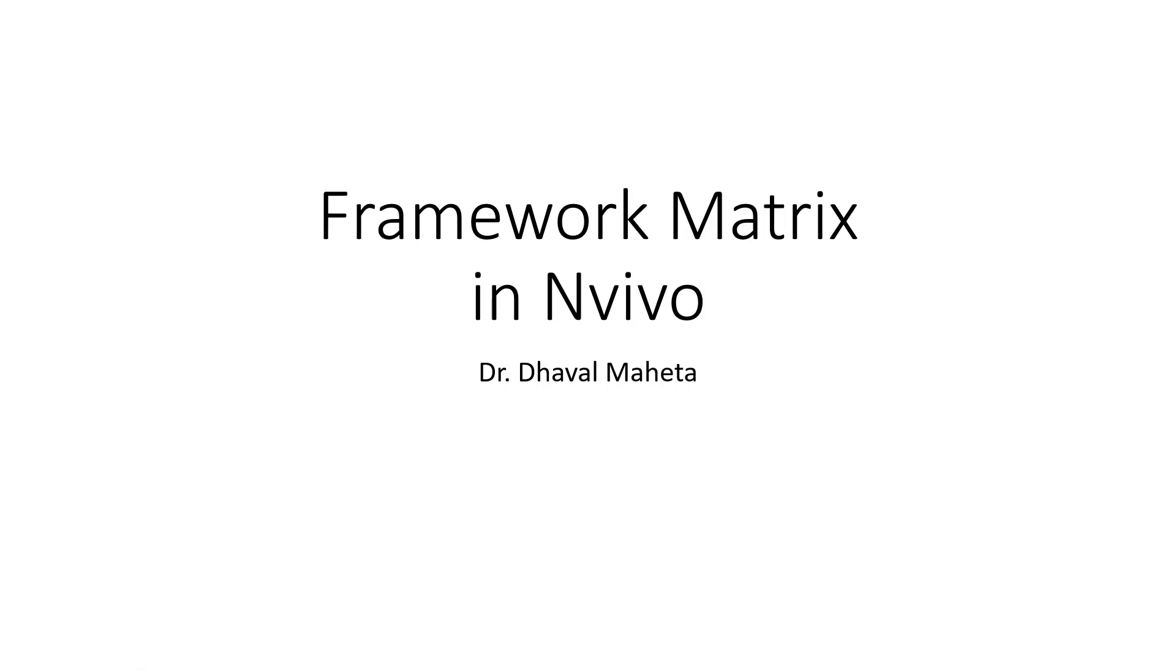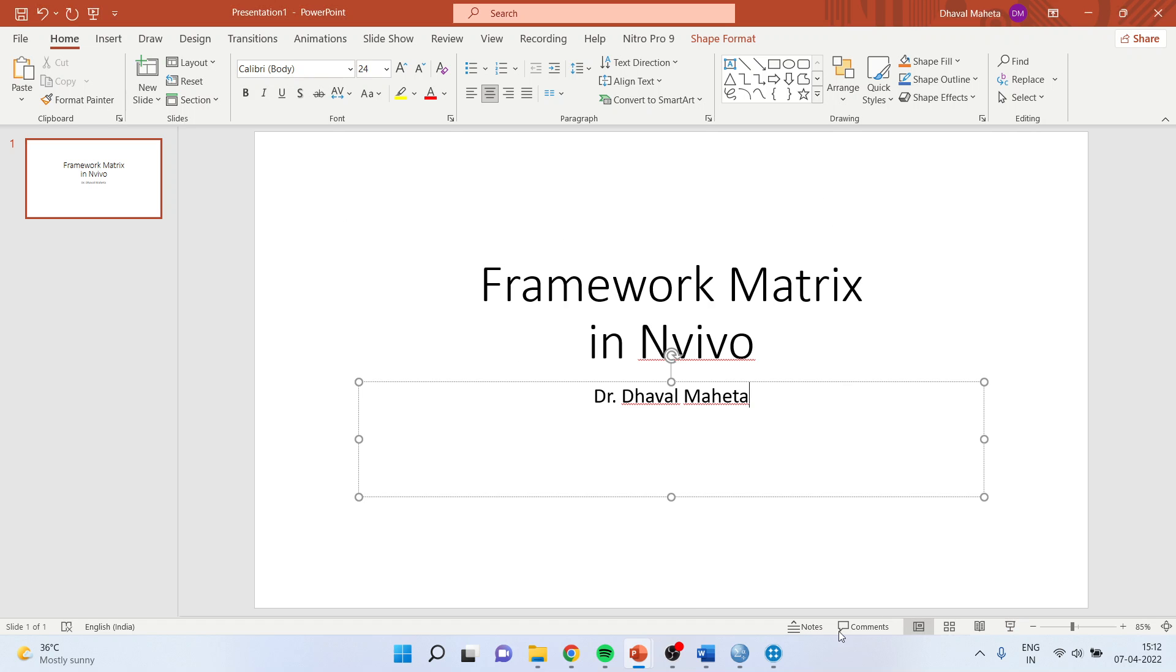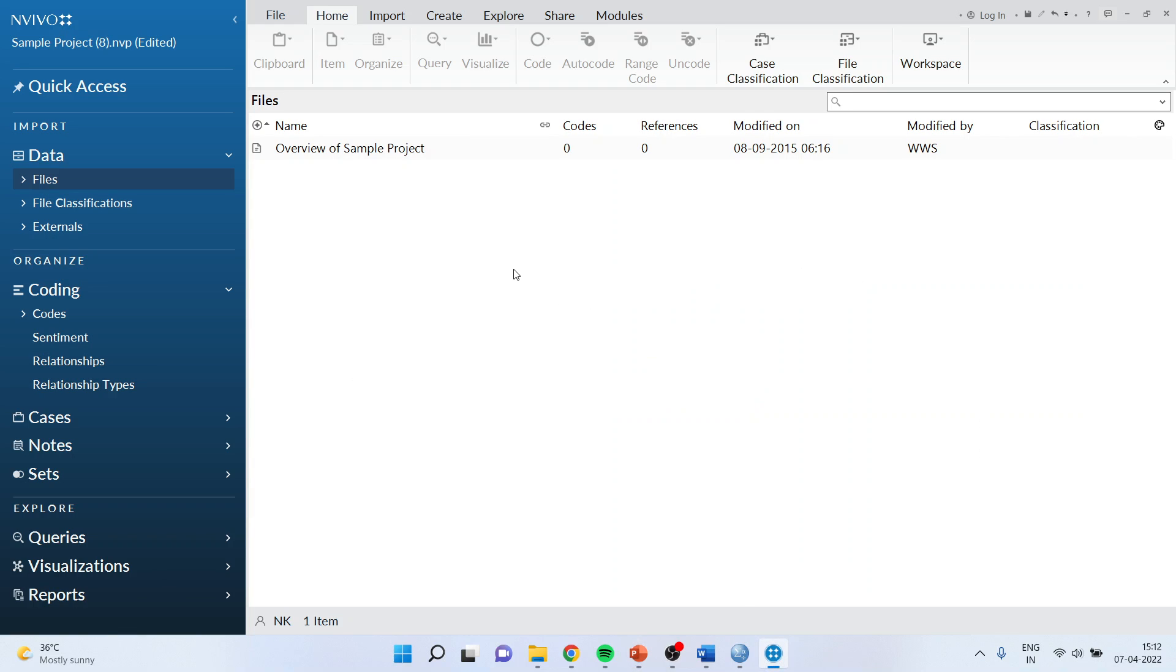Hello to all of you, today we are going to discuss framework matrix in NVivo. The framework matrix has been developed by National Center for Social Science Research. Let's see how we can do it in NVivo.